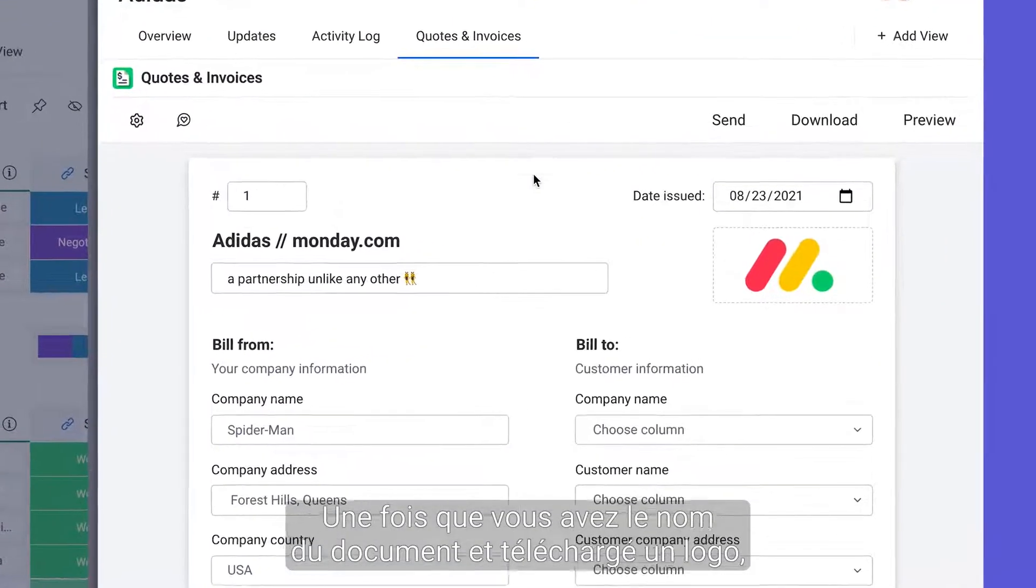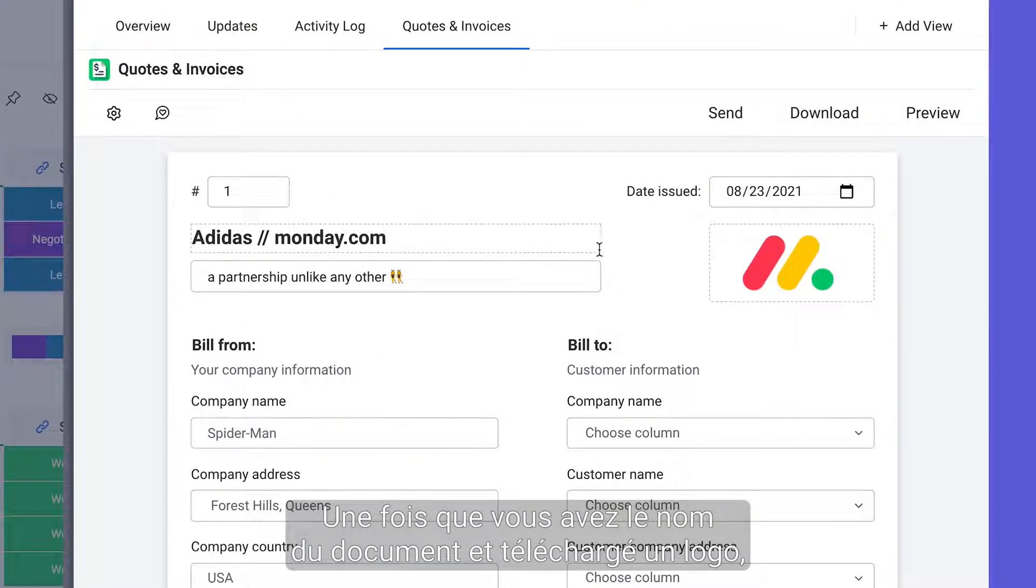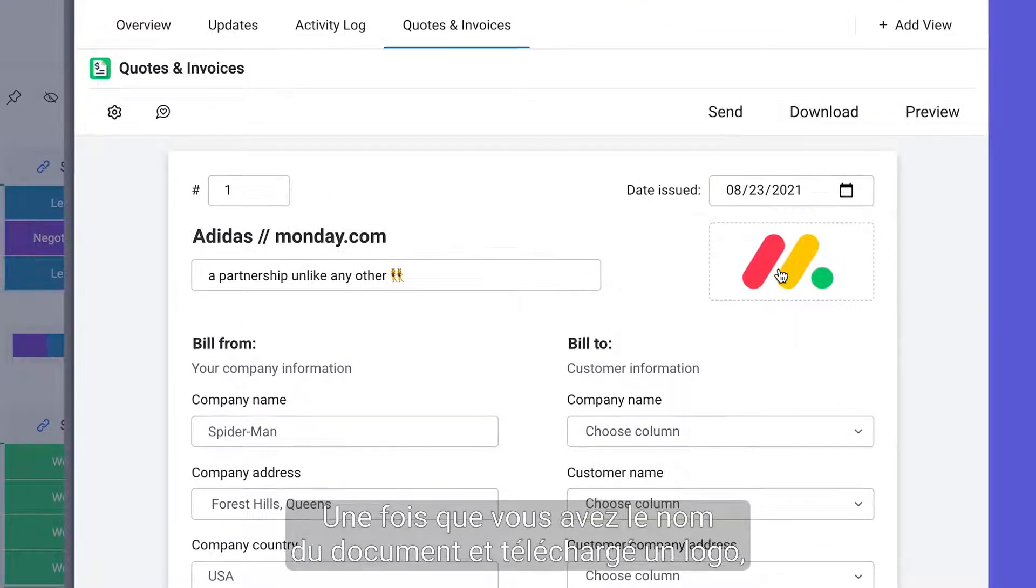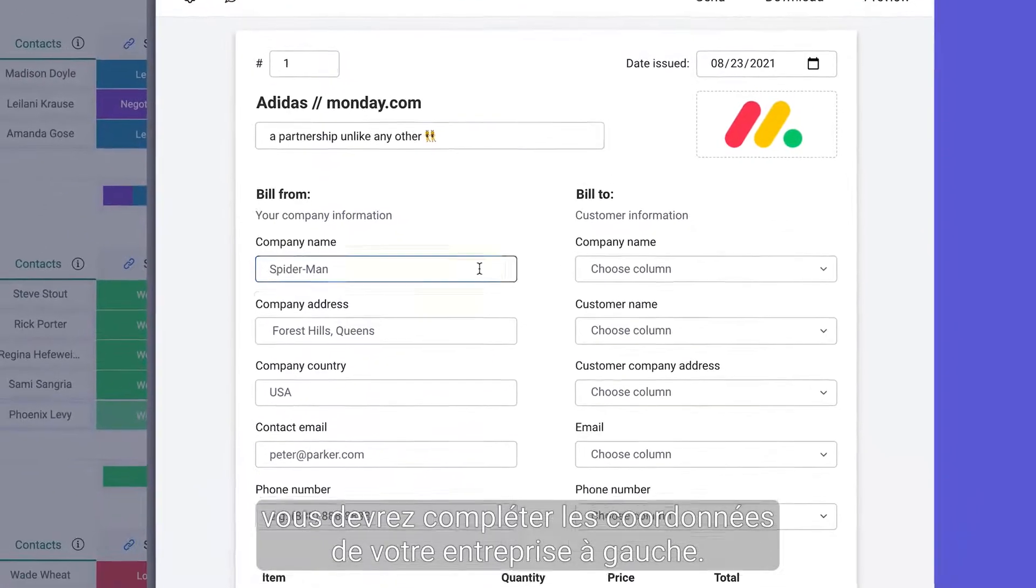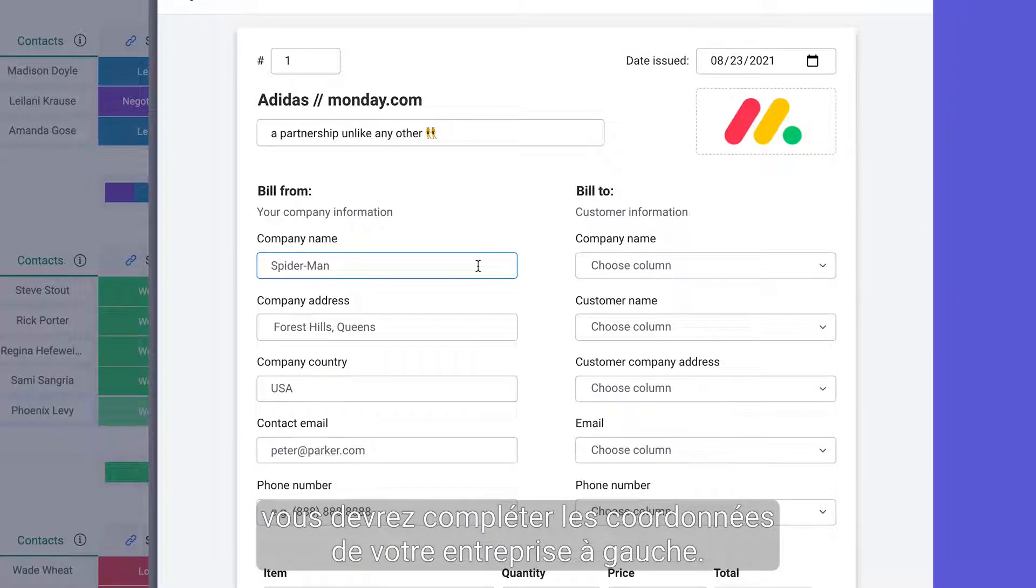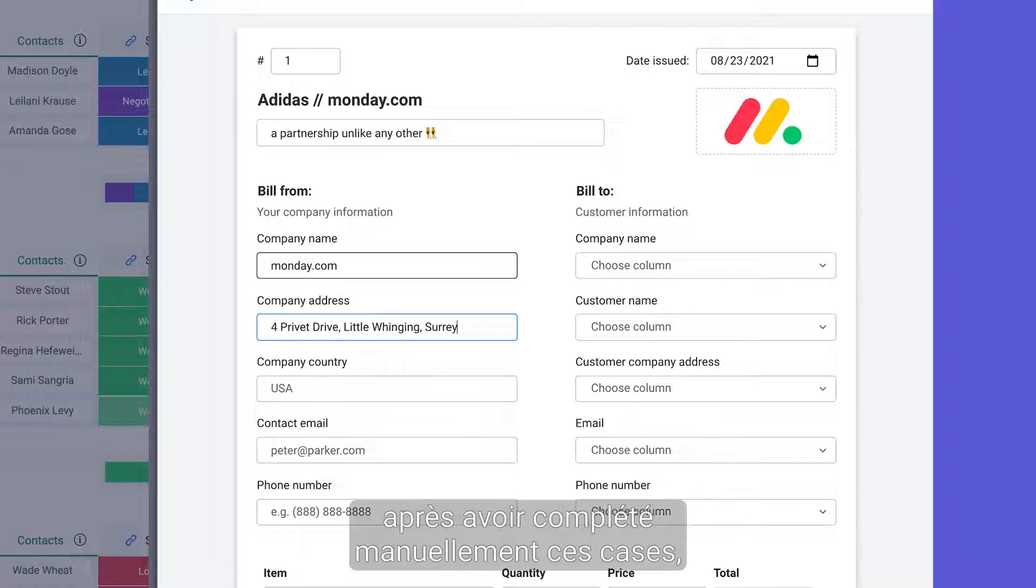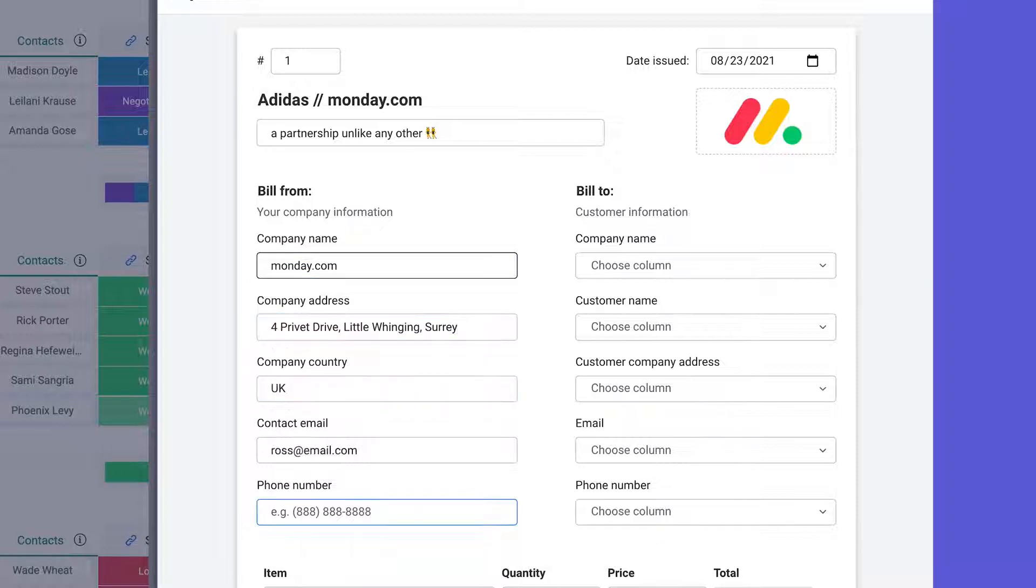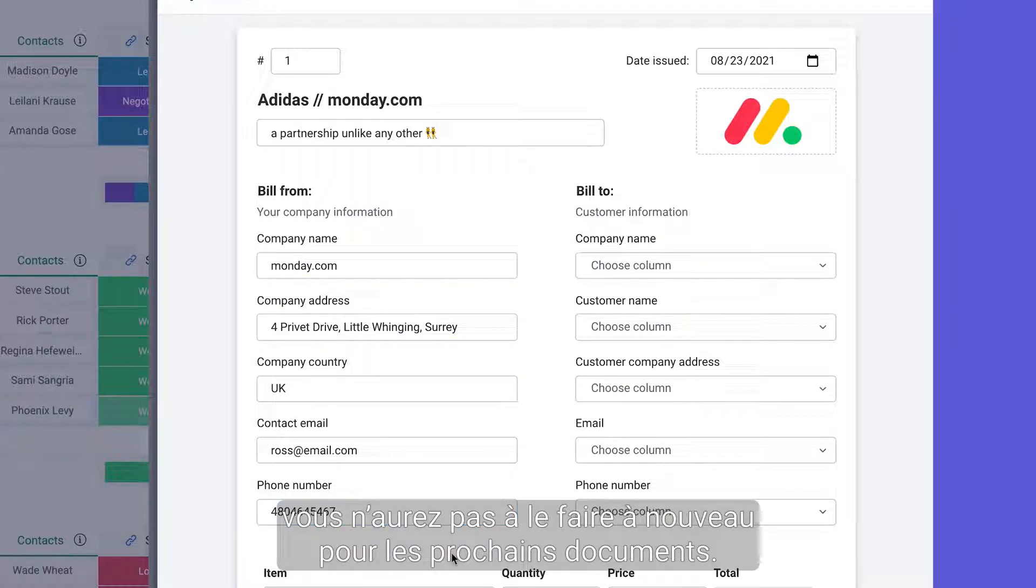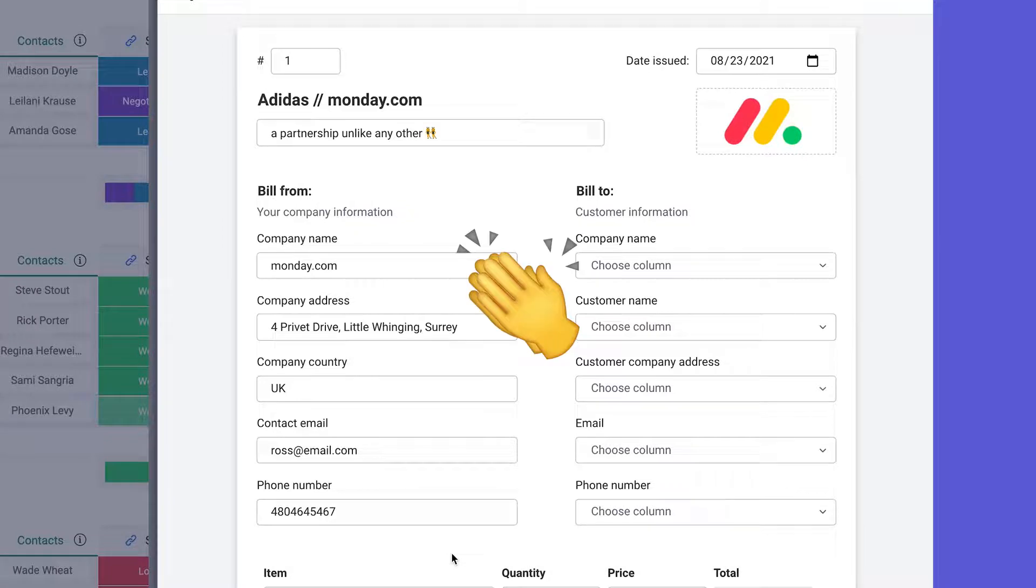Once you've added the name of the document and uploaded a logo you'll need to fill in your company's information on the left side. To save you time after manually filling in these boxes once you won't need to do it again for future documents.